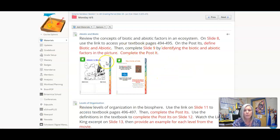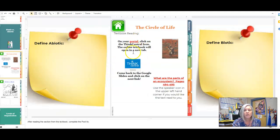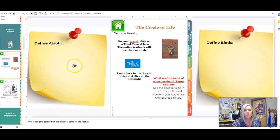The first part about biotic and abiotic, we're going to start on slide 8. Slide 8 is going to link you to textbook pages, but really what we're trying to get is what is the definition of abiotic, what is the definition of biotic.